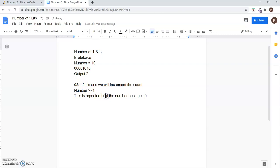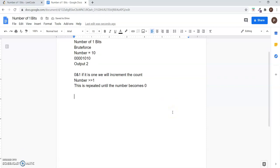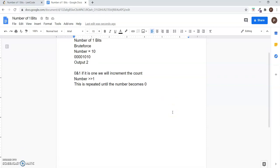But the time complexity is quite higher in this solution. There is an efficient solution and the name of the solution is Brian Kernighan Algorithm.